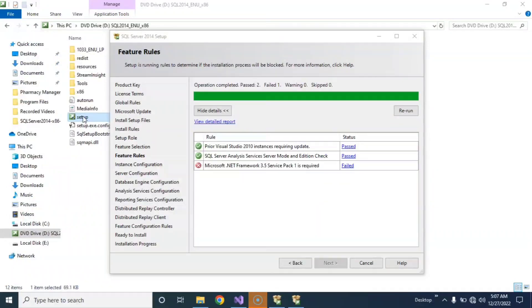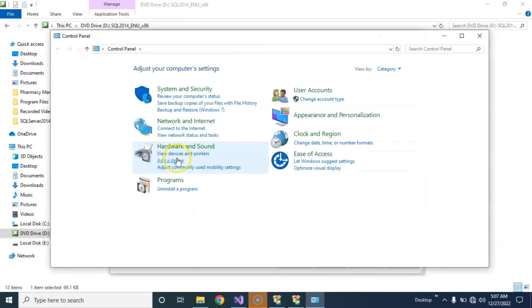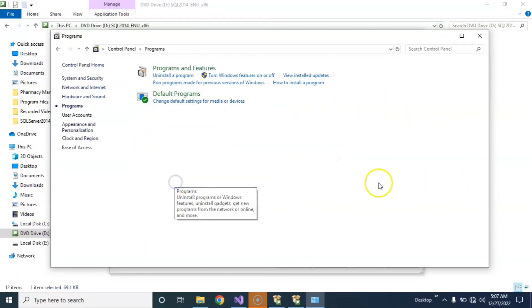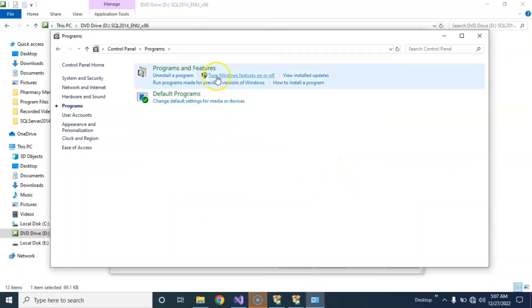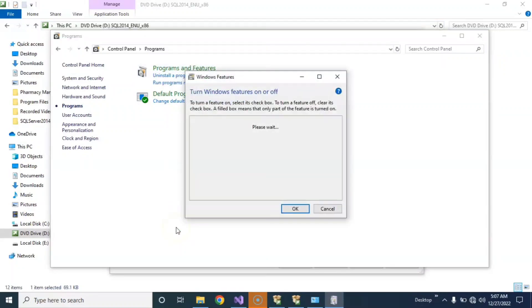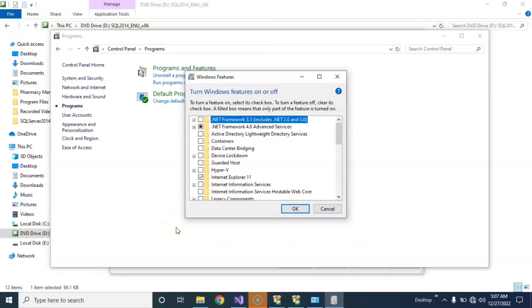After this, select Programs. Okay, this is Programs. Select the second link, Turn Windows Features On or Off. Okay, just wait, this will load now.